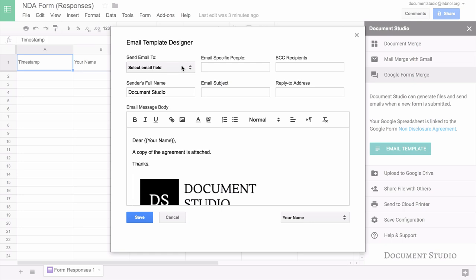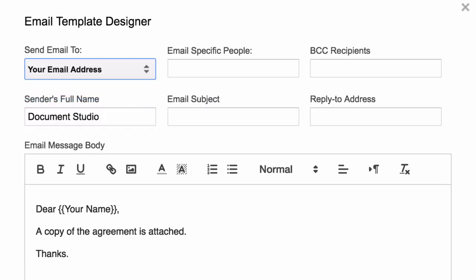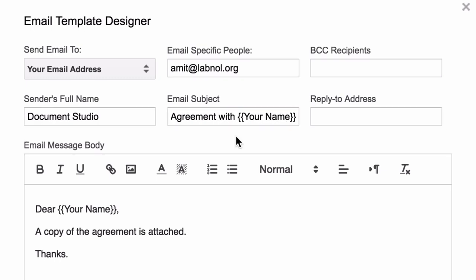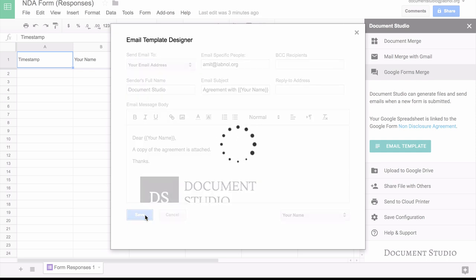For the recipients field, you can choose the email address field from the drop-down. You can also put static email addresses. If there are multiple email addresses, you can just separate them by a comma. Similarly, in the email subject field, you can again use variables. So our email template is now ready and I'll hit save to apply the changes.